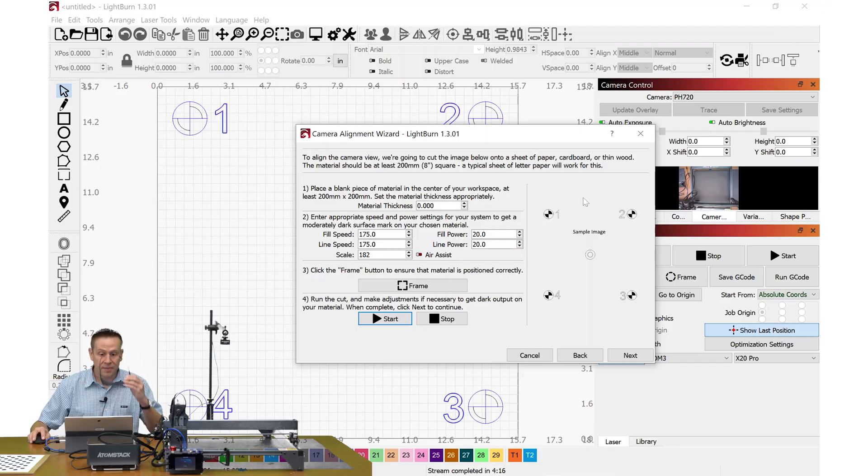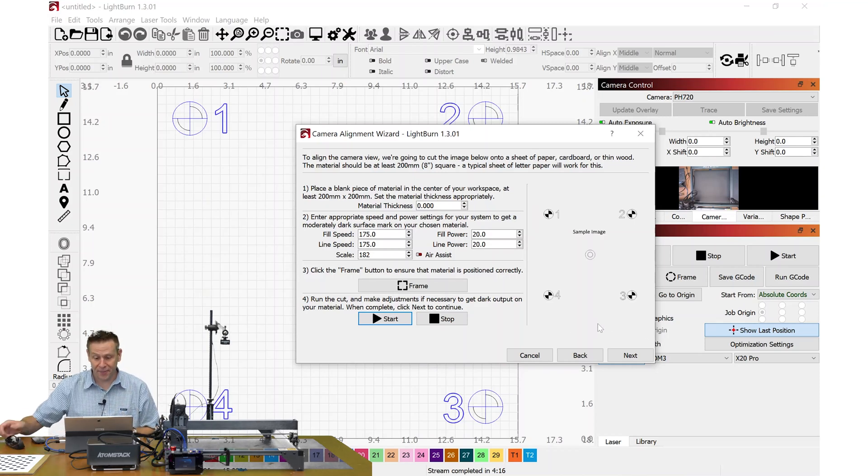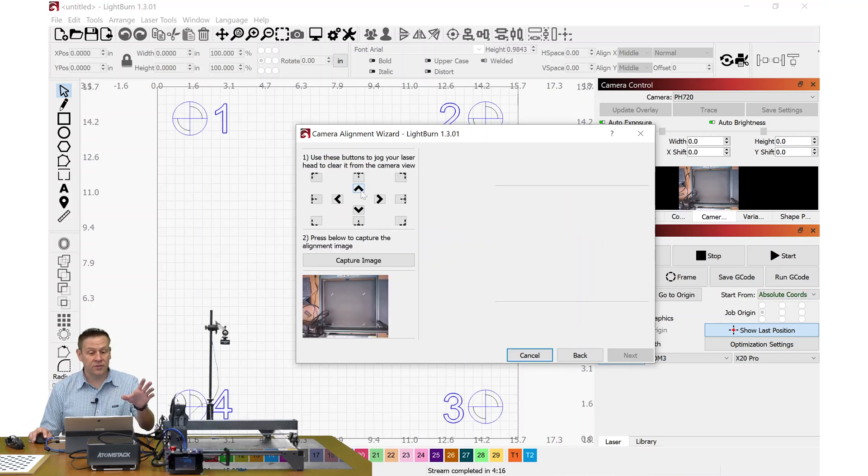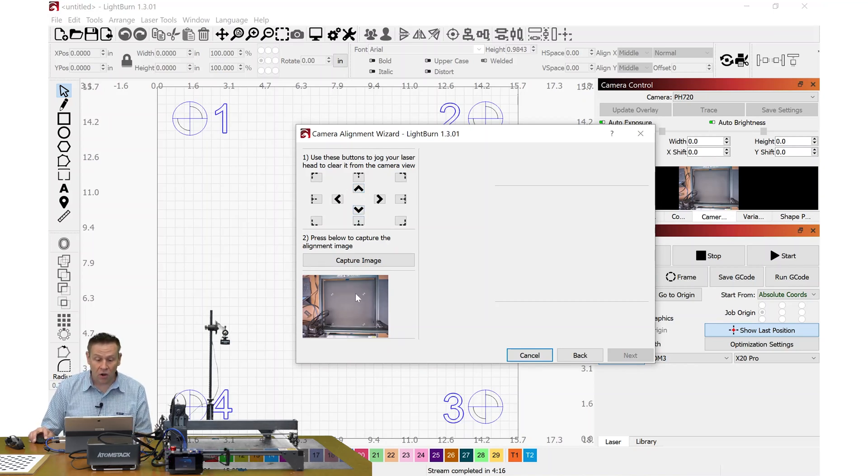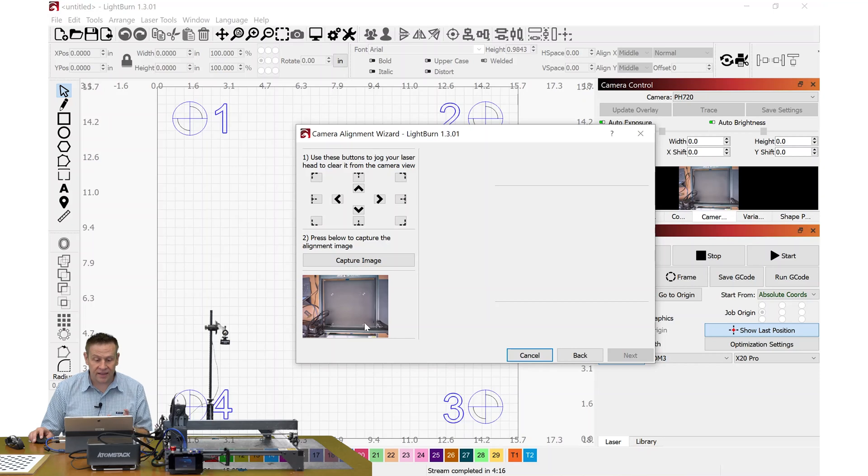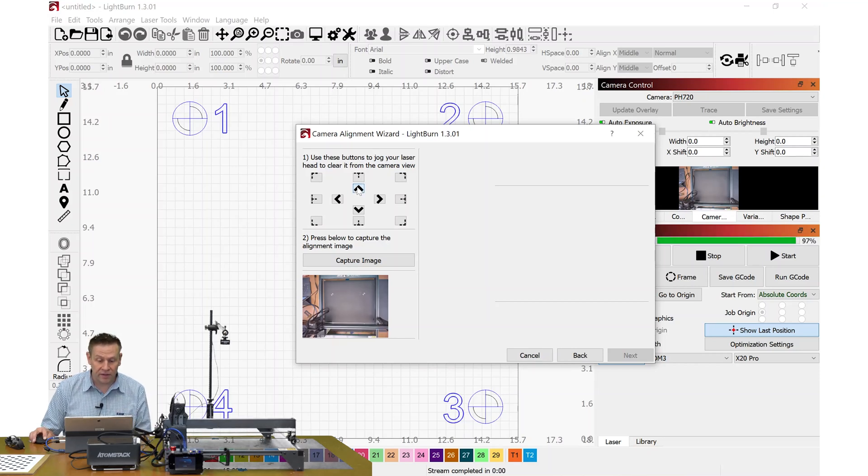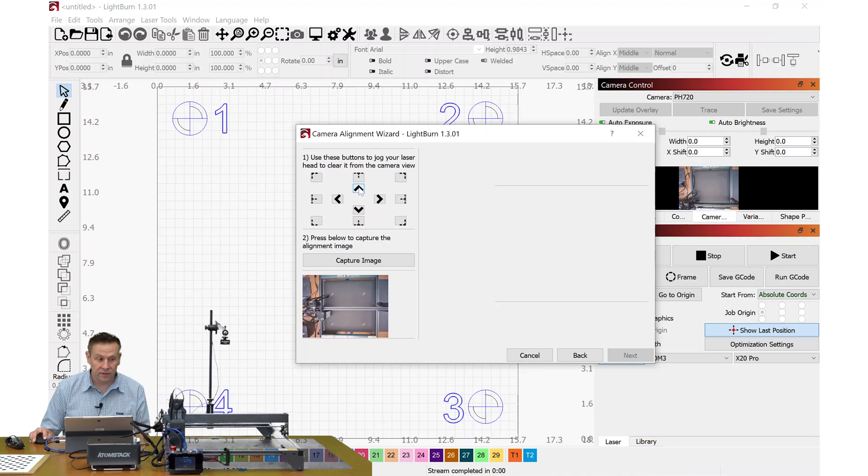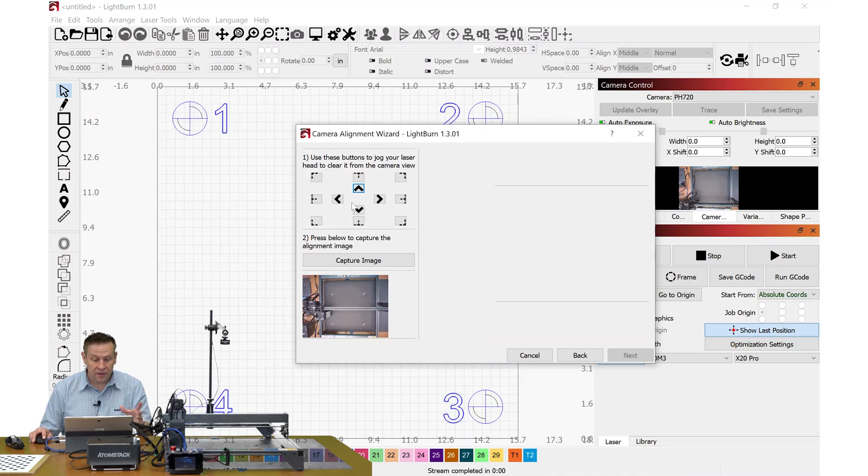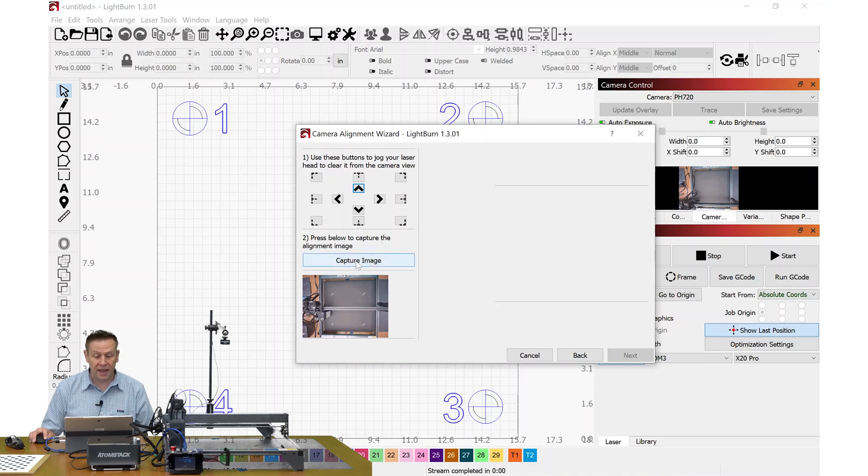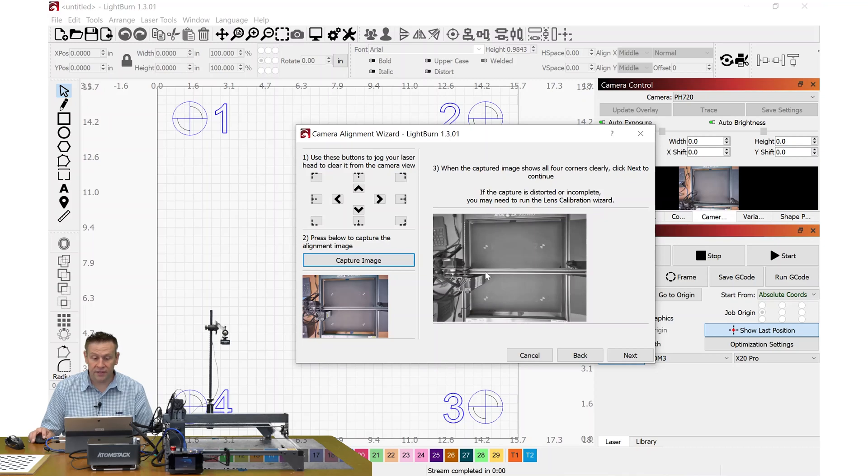This sample image has finished engraving and we're ready to continue on to the next step. In this next step, it's just asking us to move the laser module with these controls into an area where the camera can see all of the four test targets that were just engraved. Here we can see on the back part it's covering them up just a little bit, so I am going to index the laser module forward here a little bit until I have a very clear view of all four targets. This looks perfect.